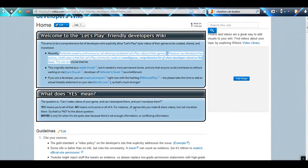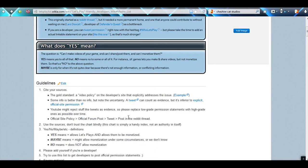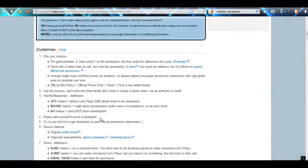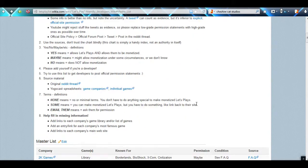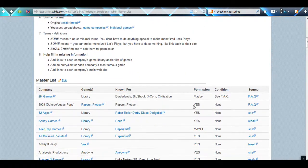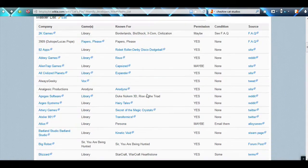So what they did was they found which developers are allowing permission whether it's a tweet, whether it's explicit official site permission or what have you. Some of the developers are available.